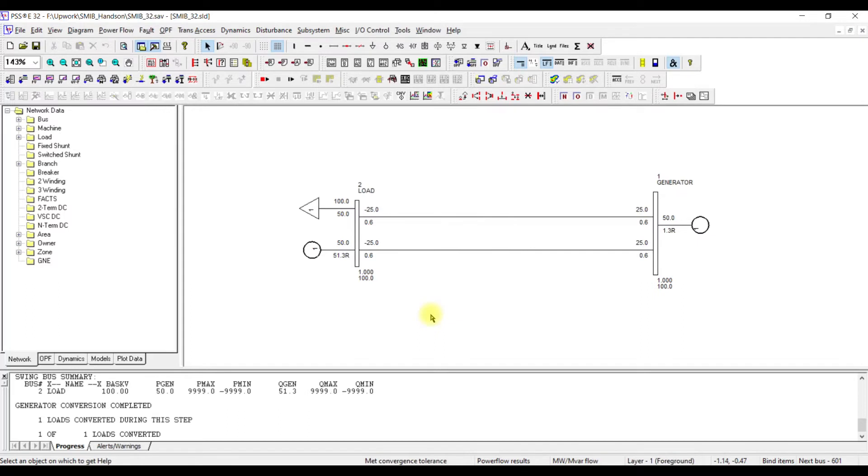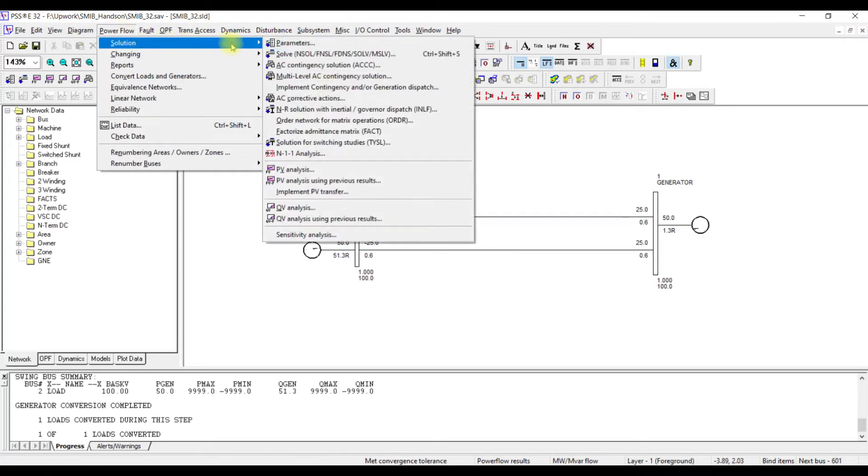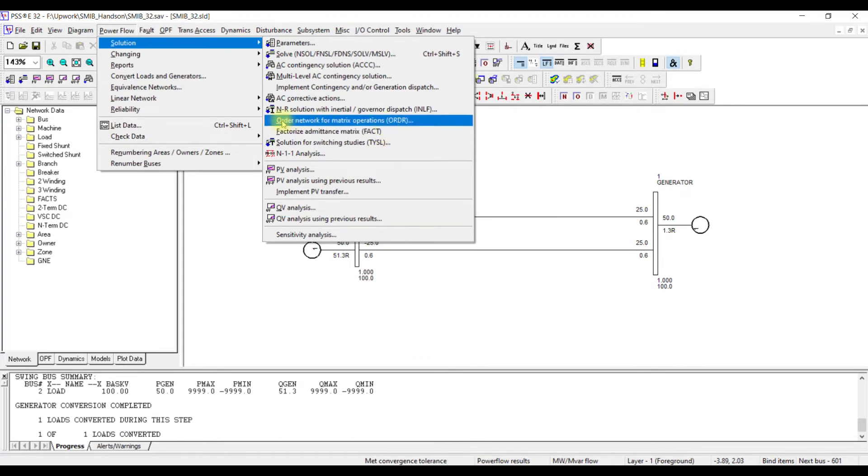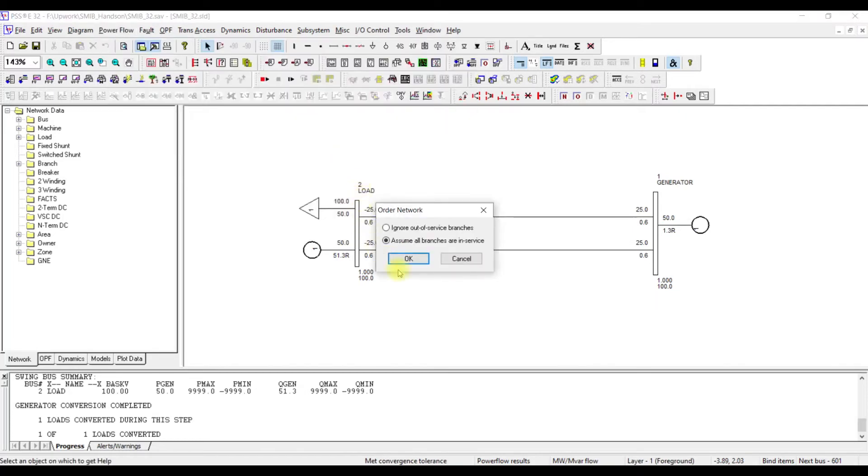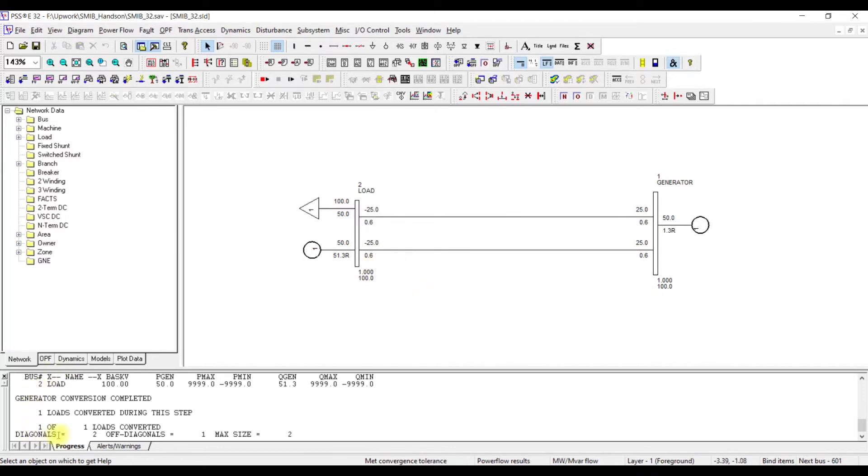But, this system still needs to be further processed. Why we need to process this system further? Because now we have converted into current injection source. Now, we need to convert the algebraic equations out of this. To perform the equations, we are going to use power flow, solution, and we are going to use FACT - factorize admittance matrix. Before factorizing, we have to perform this order network for matrix operation. By this ordering, we are trying to tell PSSE is that please create a matrix for this current, assuming this current injection sources. For this we are going to assume all branches are in service. Now my matrix has been created because this consisted of only two buses. We have a two by two matrix here.